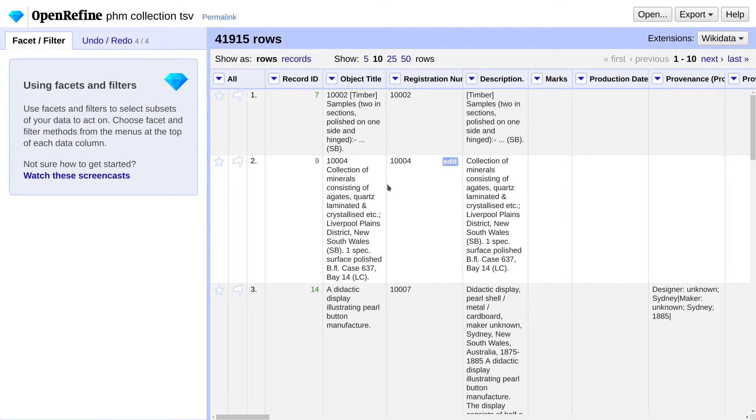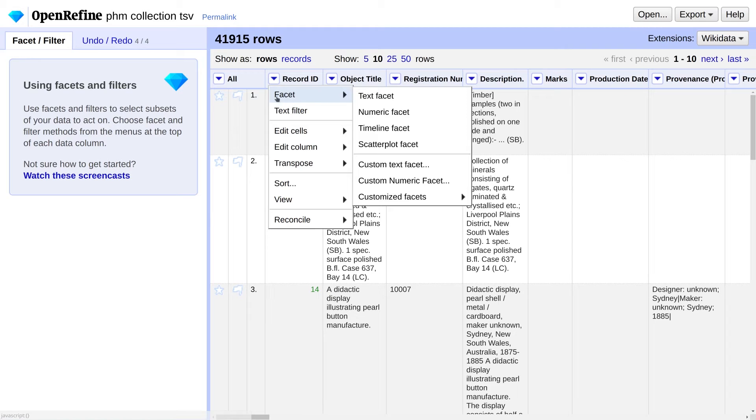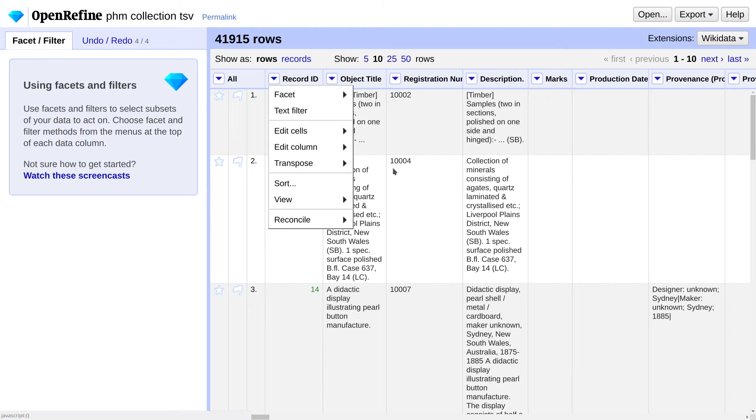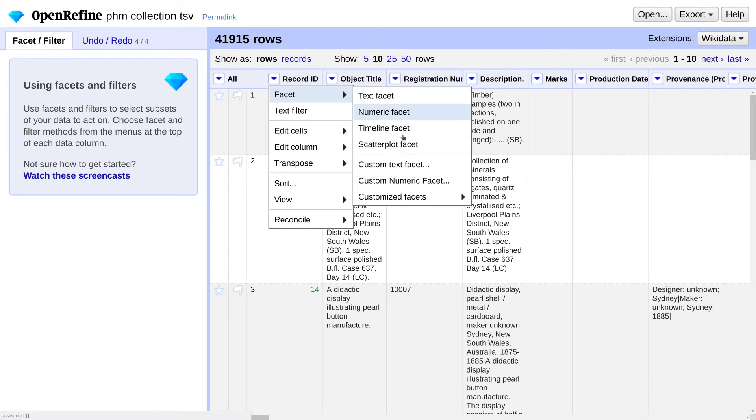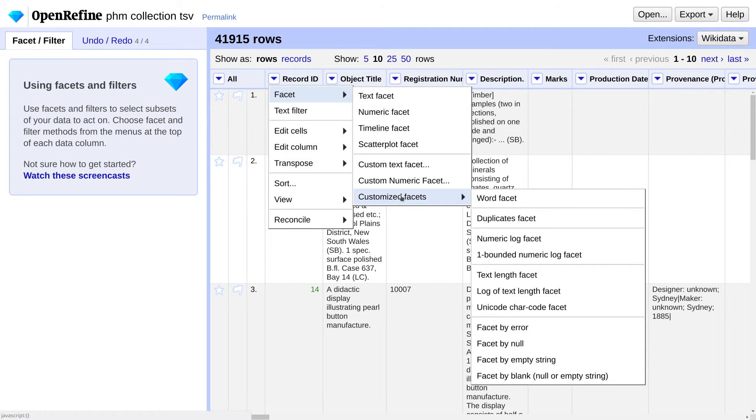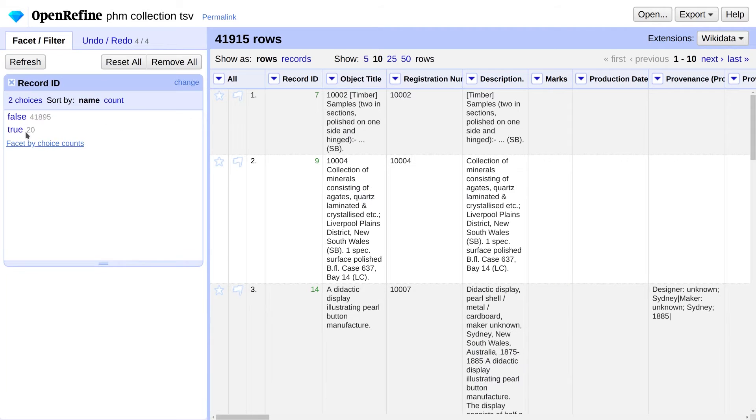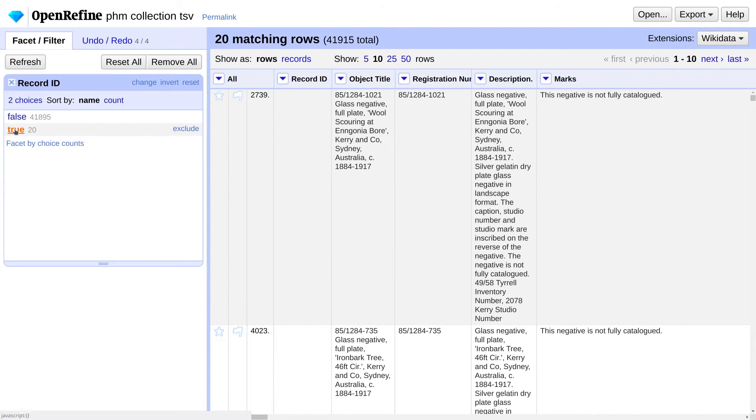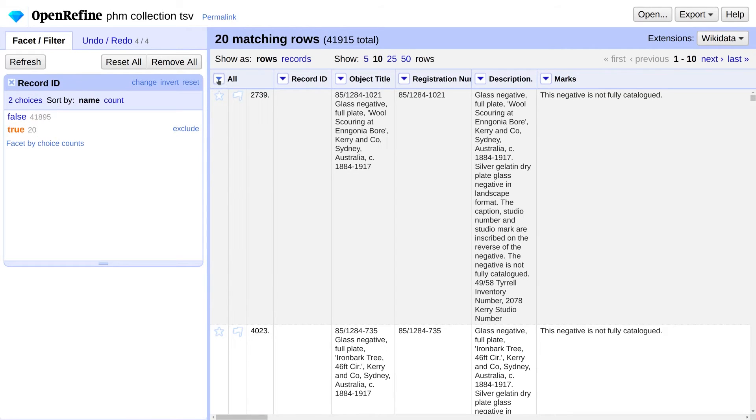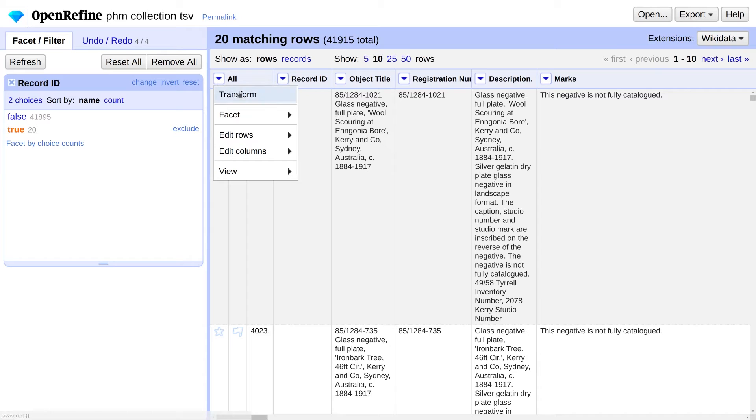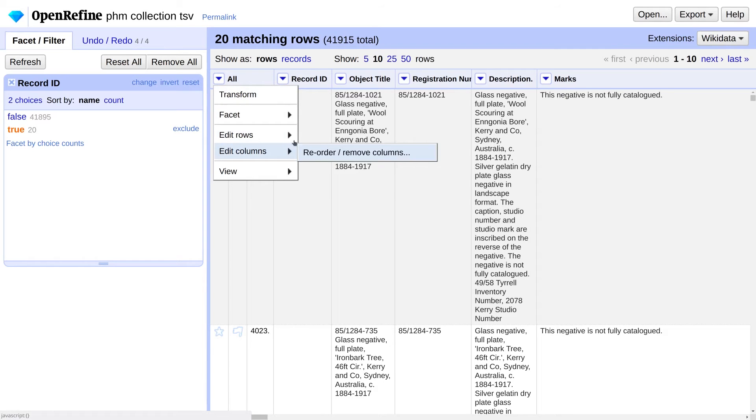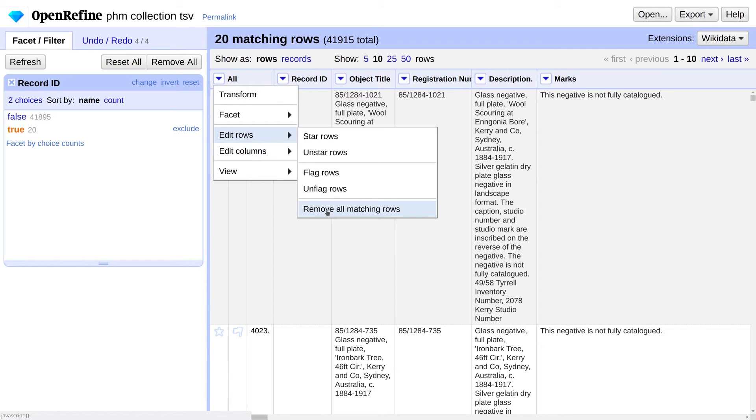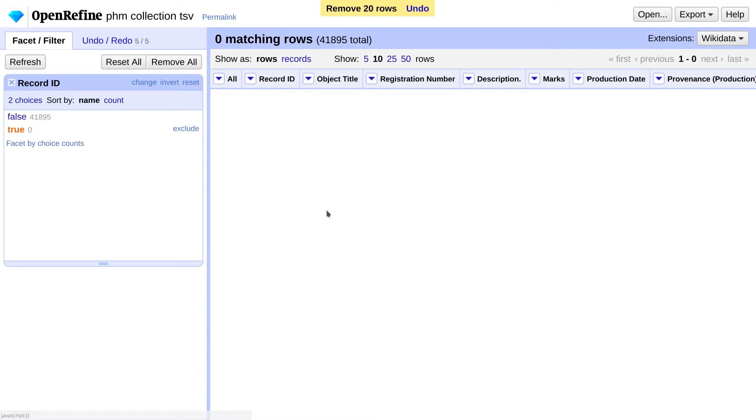20 Duplicate Record IDs have now been blanked. Now we're going to remove all rows where the Record ID has been blanked. Again, go to the Record ID menu, go to Facet, Customize Facets, Facet by Blank. Then we're going to click on True to select the 20 rows where the Record IDs have been blanked. Now we're going to remove them all. So under All, go to Edit Rows, Remove All Matching Rows. And now we have no more duplicates.